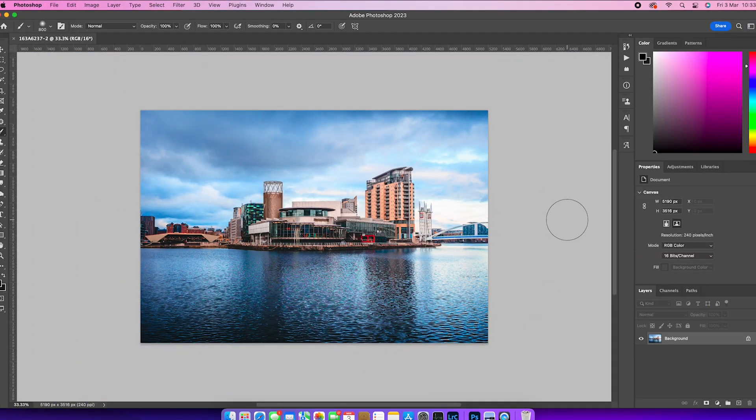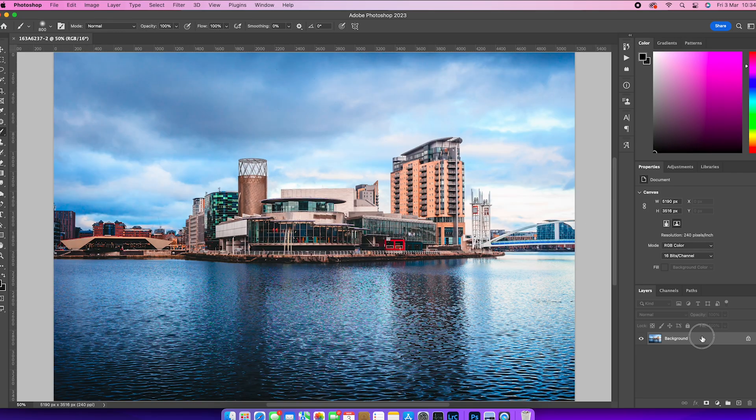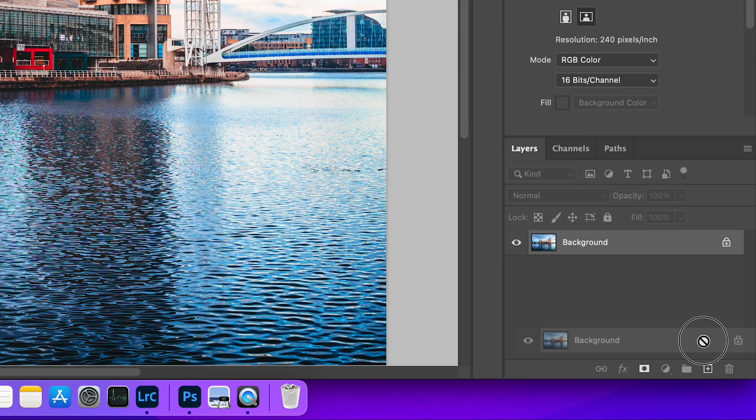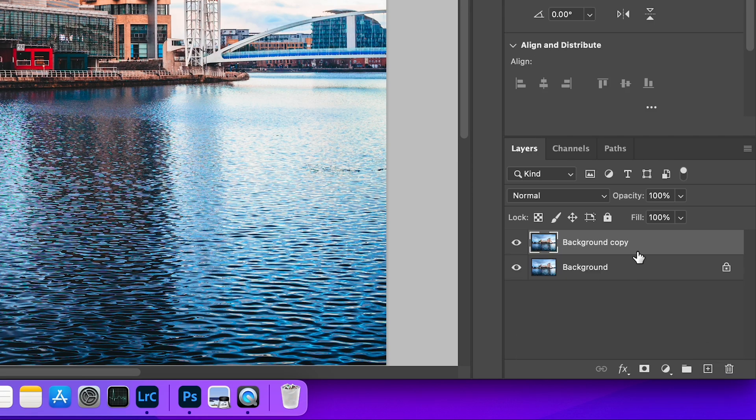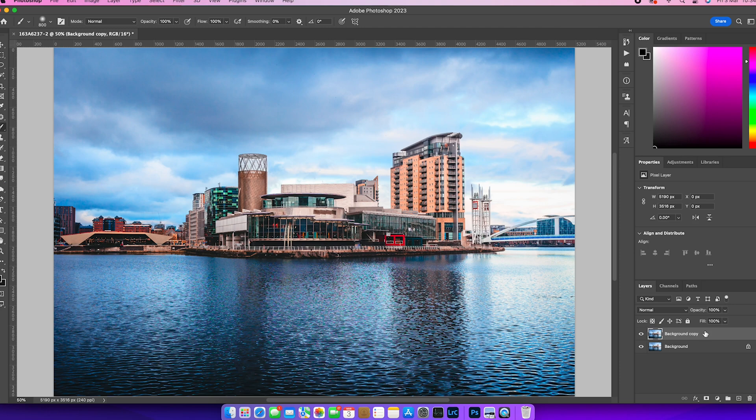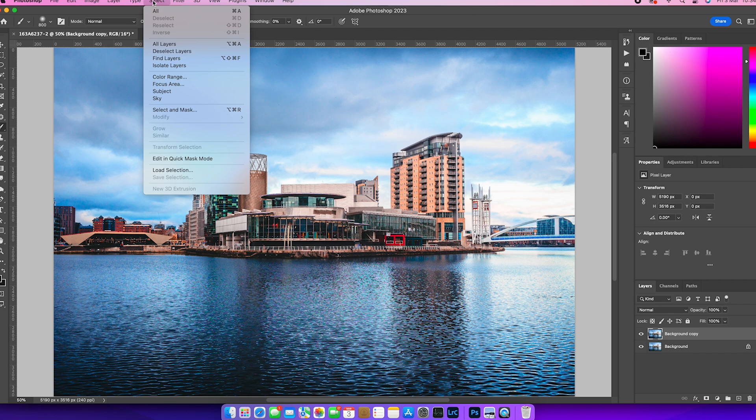And the first thing that I ever do whenever I take an image from Lightroom into Photoshop is to make a second copy. And then once I've done that, I'm going to start to make some selections. Now, for an image like this, if I want to show you why I'm doing it the way that I am...